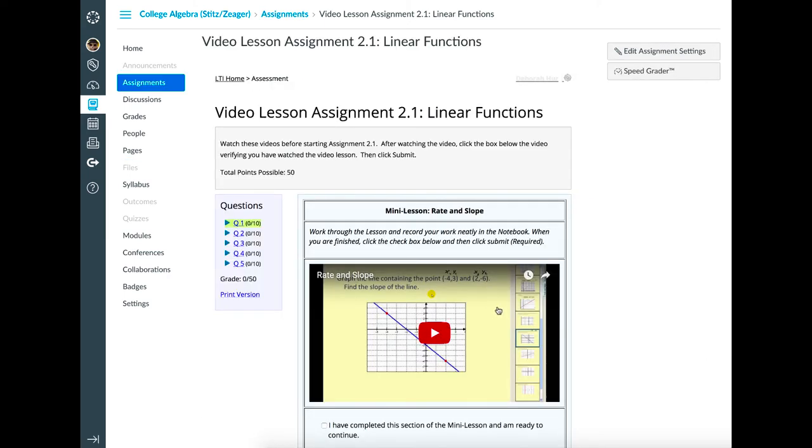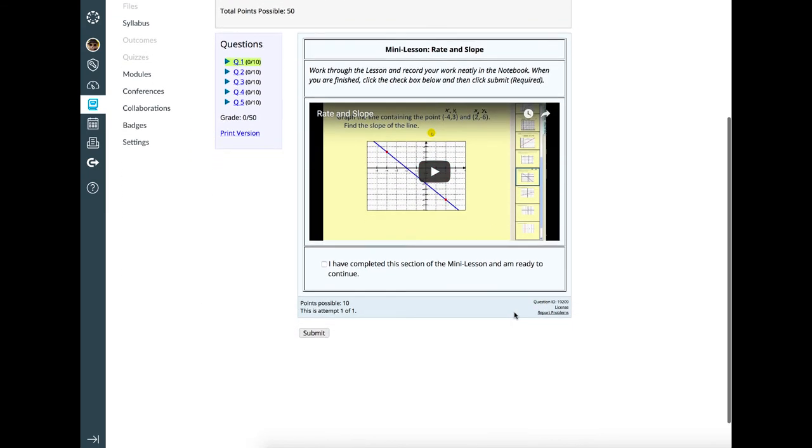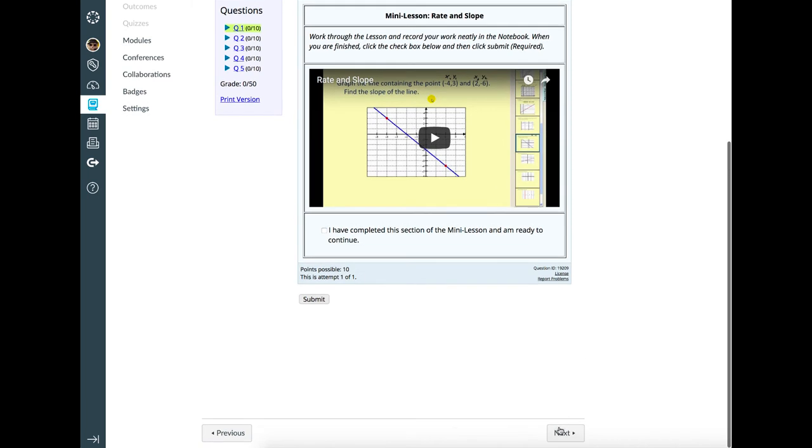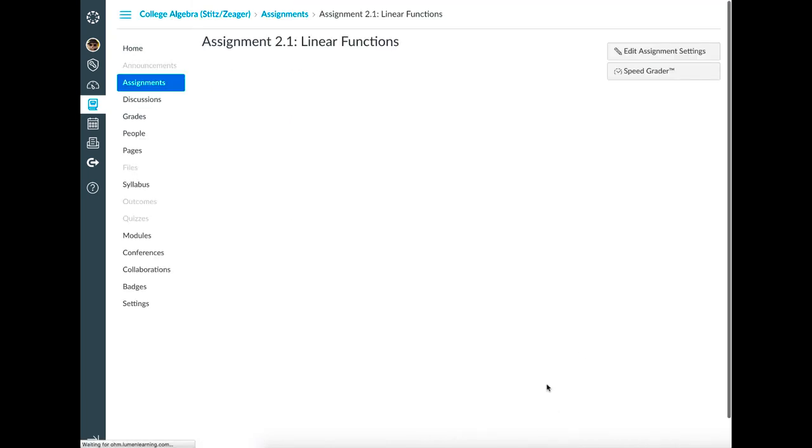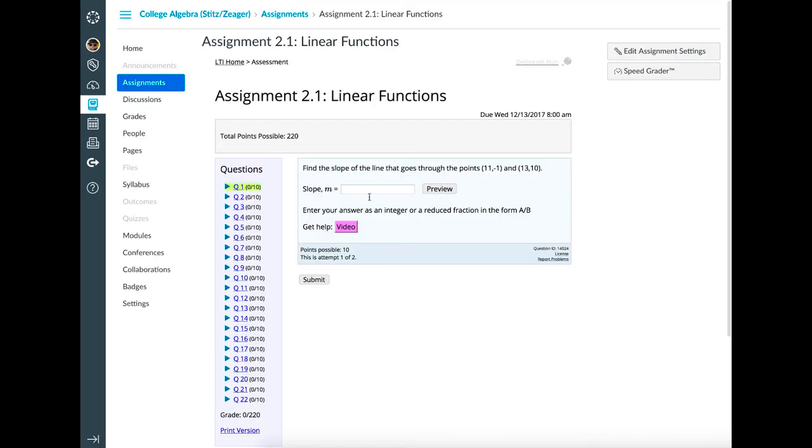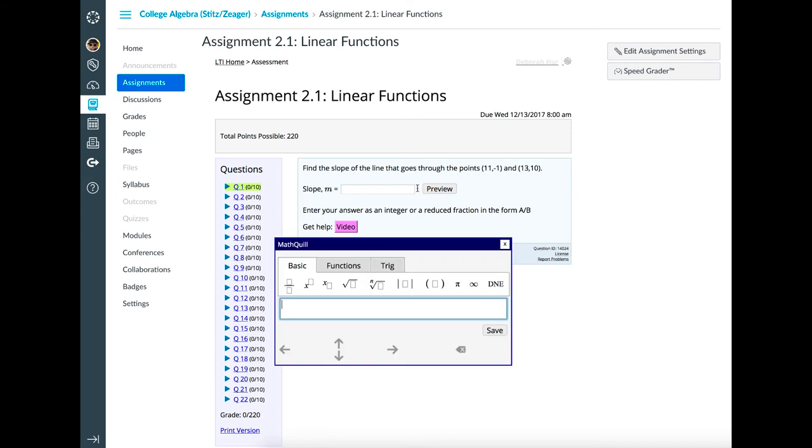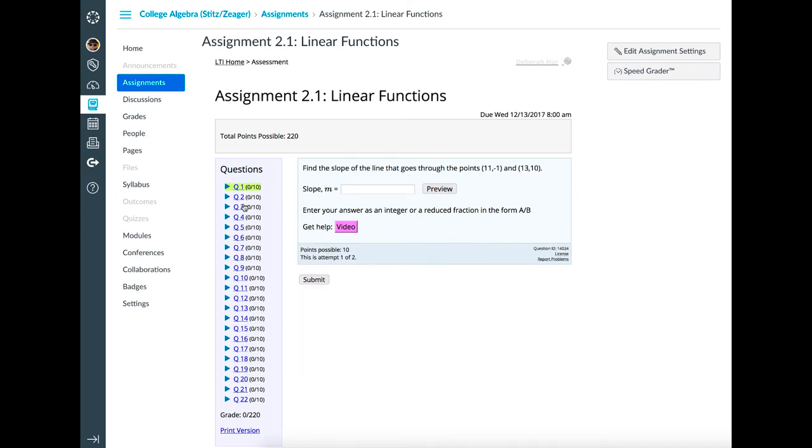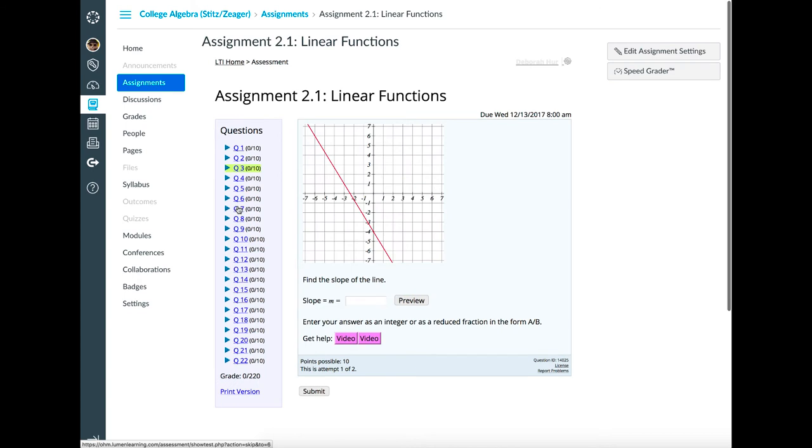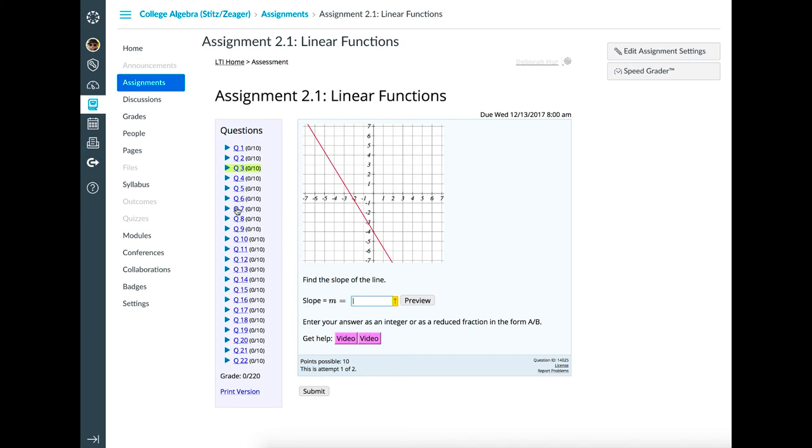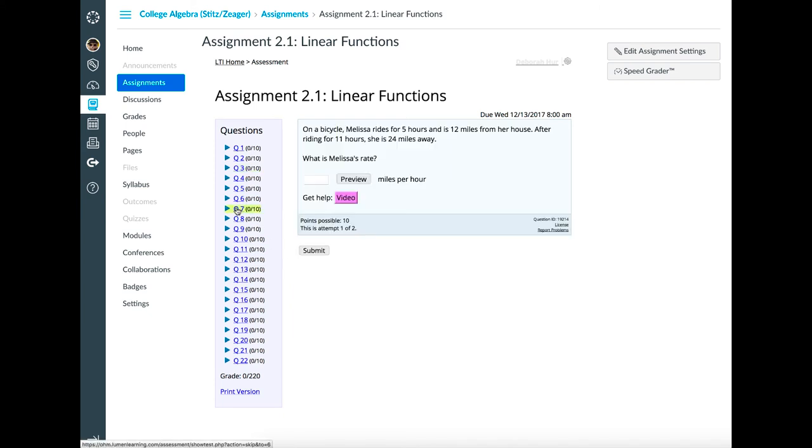OM offers significant cost savings for students compared to similar packages from traditional publishers. Of course, students also benefit from hands-on practice to hone their math skills. Algorithmically generated problems guard against cheating or rote memorization. It's also easy for students to retry a similar problem to make sure they're getting the concepts.